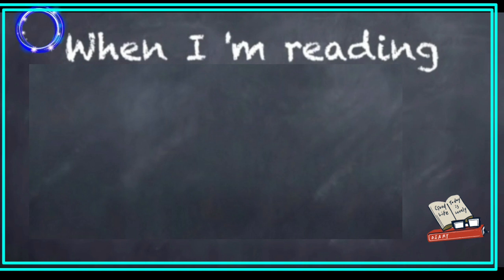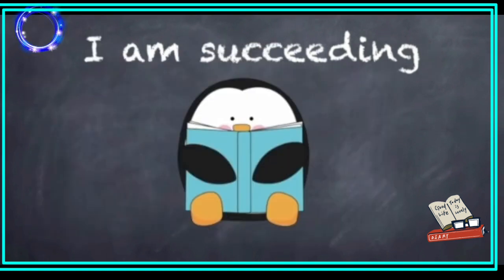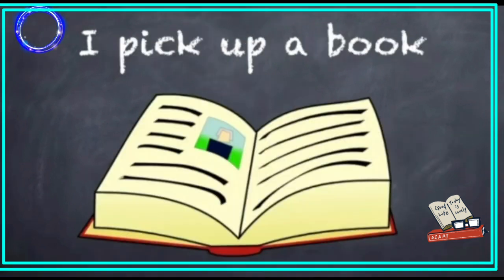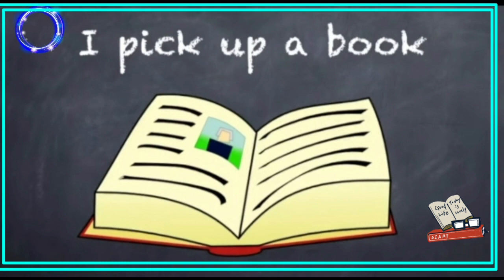When I am reading, I am succeeding. When I am reading, I pick up a book.